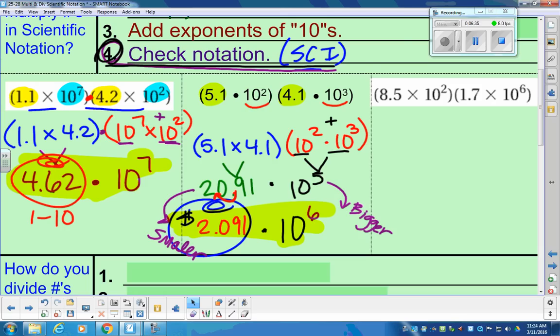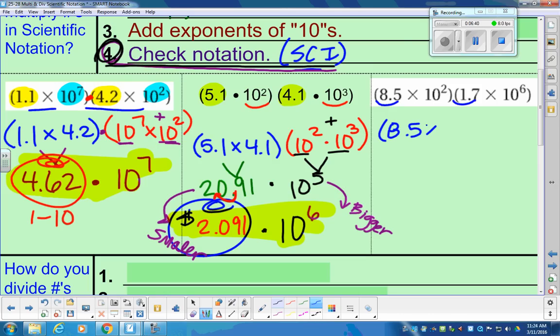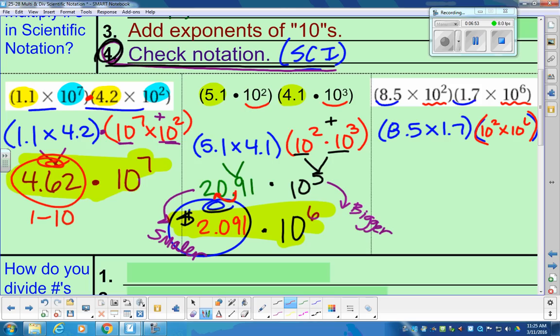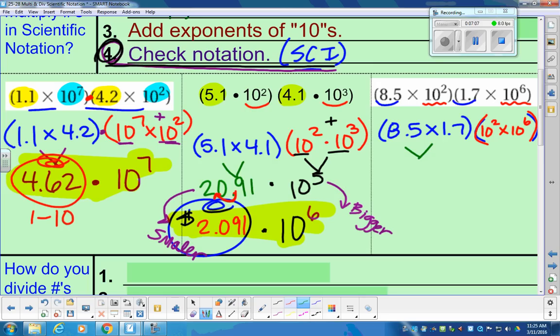Next problem: we're multiplying these two parentheses. We're going to combine like terms — so we have 8.5 multiplied by 1.7 in the first parentheses, and then we're going to work through the powers: 10 squared times 10 to the 6th. We're combining things that are alike using the commutative property. Go ahead and type in 8.5 multiplied by 1.7. Typing that in your calculator, you end up with 14.45.